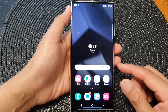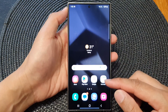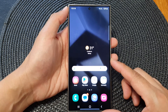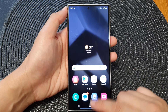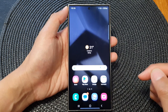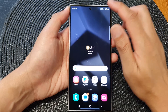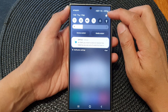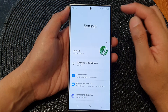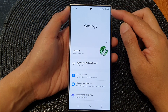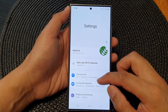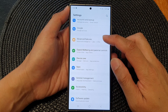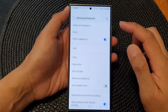Before you can use chat translation you need to first turn it on. From the home screen swipe down at the top, then tap on the settings icon. In the settings page scroll down and then tap on Advanced Features.